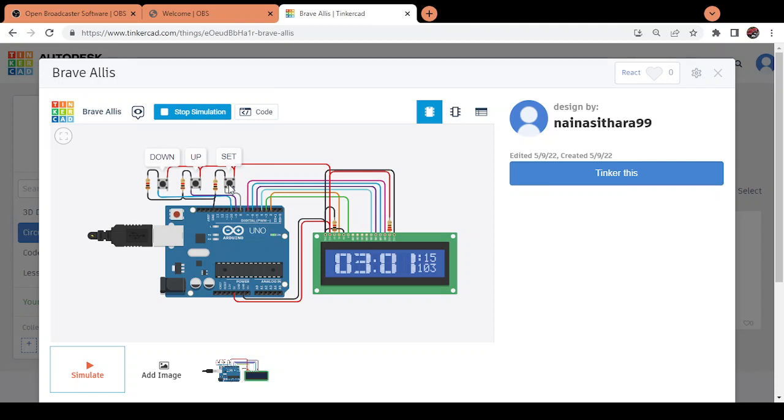Again, clicking on the set button, I can change the month which is given over here by one unit up or by one unit down.